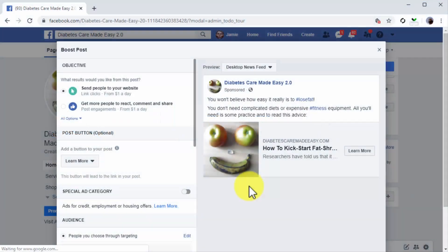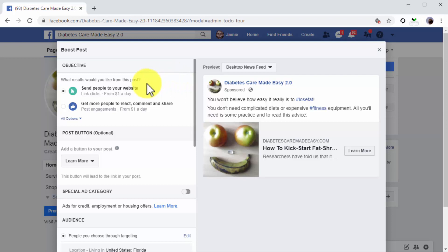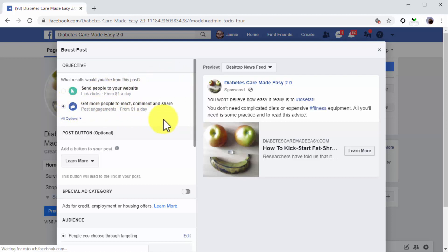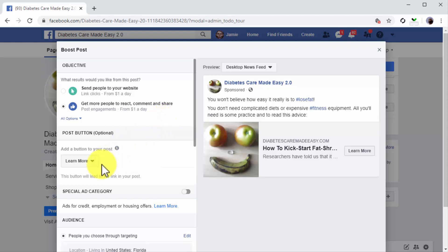Setting up the promotion. Start by selecting your objective, which is the result you want to get from promoting your post. Because the objective of your post is to generate reactions from users and build your presence on Facebook, let's select 'Get more people to react, comment, and share' as the objective. You can also add a post button, which is a call-to-action button for your post, but this is optional.